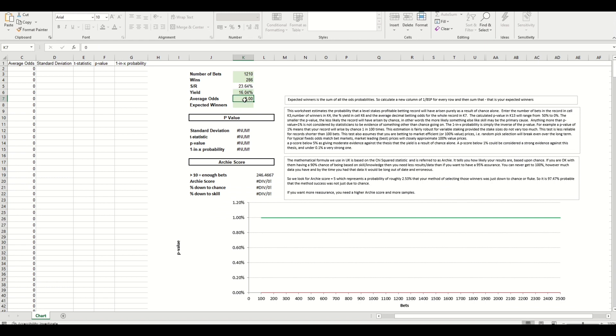And now we need to know the average odds for all runners for these 1,210 and the expected winners. Now the expected winners, I need to adjust that spelling in there, but it's the sum of all the odds probabilities. So basically you do one divided by the odds and then you sum that column.